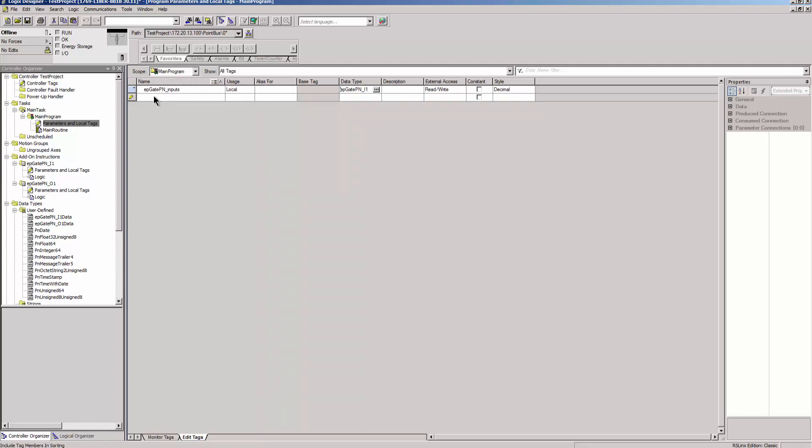The data which will be used in the PLC program is made available by the tags with suffix underscore cooked.